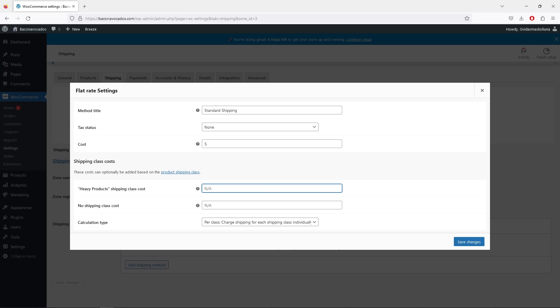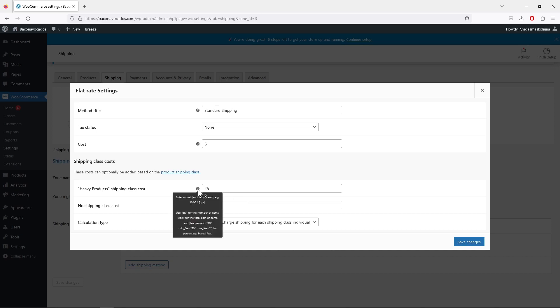For products with the 'Heavy Products' shipping class, the cost will be 25 dollars. For products without that shipping class, standard shipping will be five dollars. If a customer purchases a product with this class attached, they'll pay 25 dollars for shipping. Otherwise, they pay five dollars. You can dive deeper for more complex adjustments, but this simple setup is quite good.